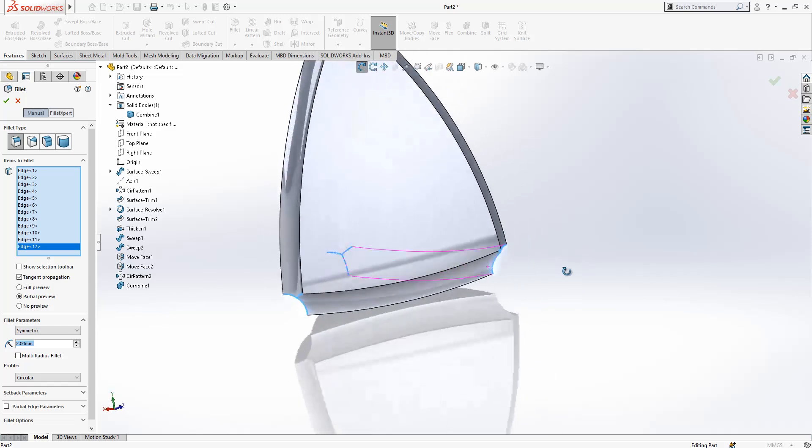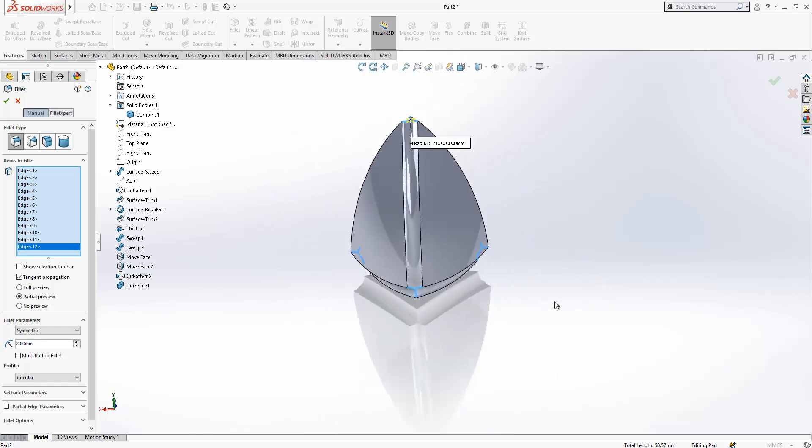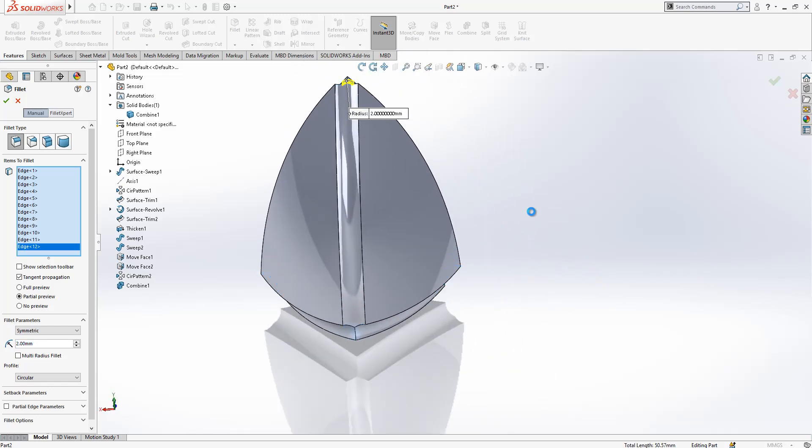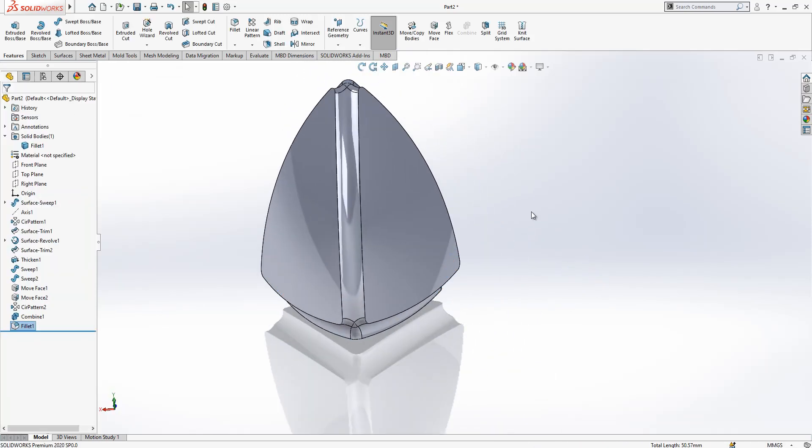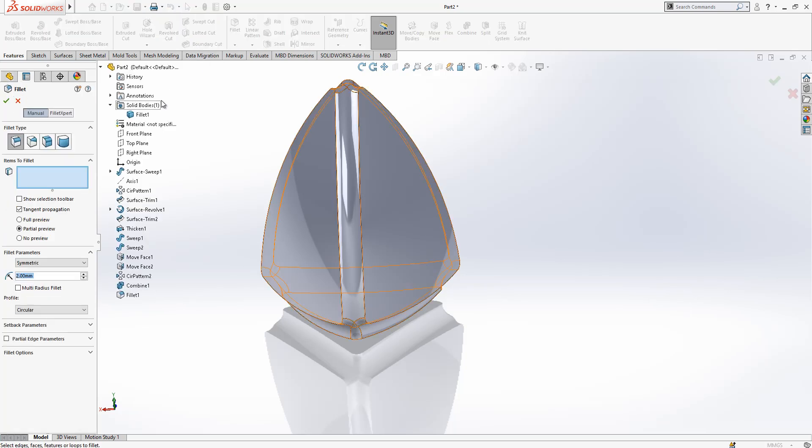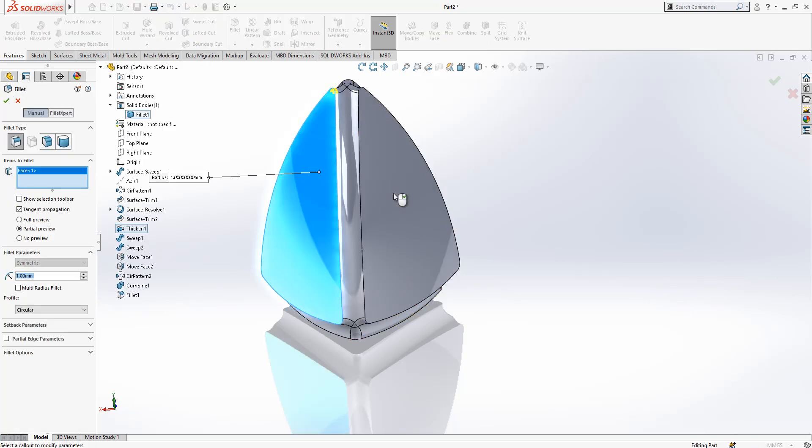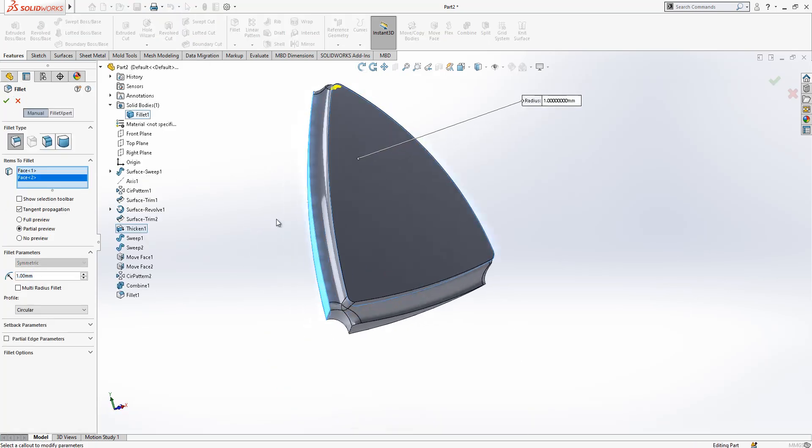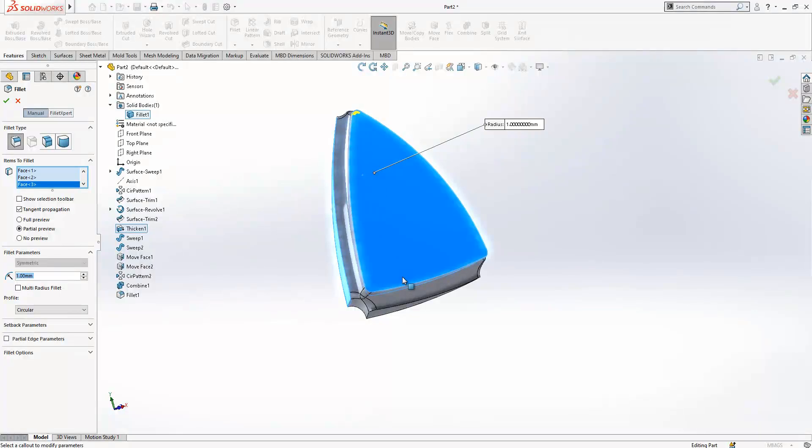This is done. And then fillet, maybe 1, and we select surfaces.